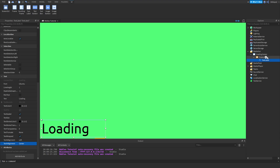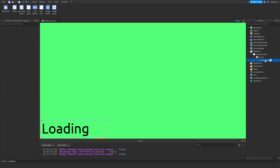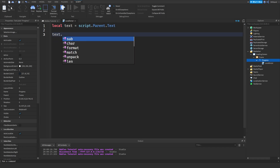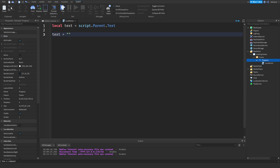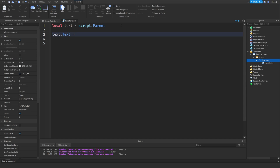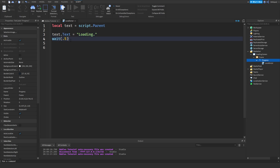Now we're going to add a LocalScript inside the 'Progress' object — because this is going to act like a progress indicator. In the script, we'll do: local text = script.Parent, and then set text.Text equal to our loading strings.